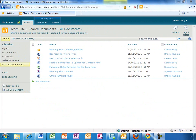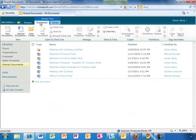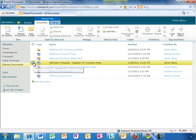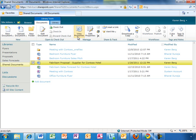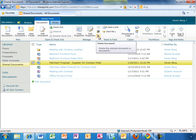SharePoint Online has the same ribbon interface that users of the latest version of Office are familiar with. As you can see, because Karen is in a document library, the ribbon adjusts and presents Karen with items specific to working on the document. It is contextual.